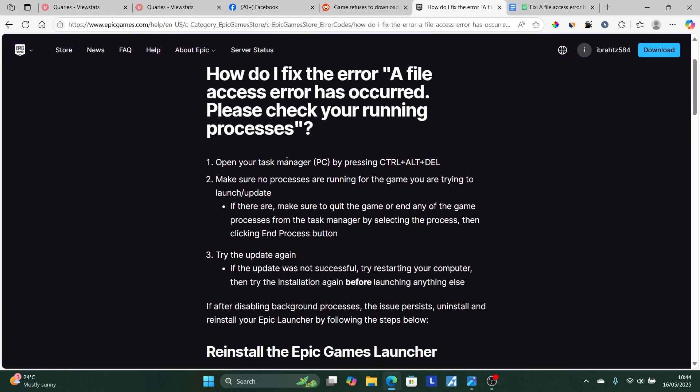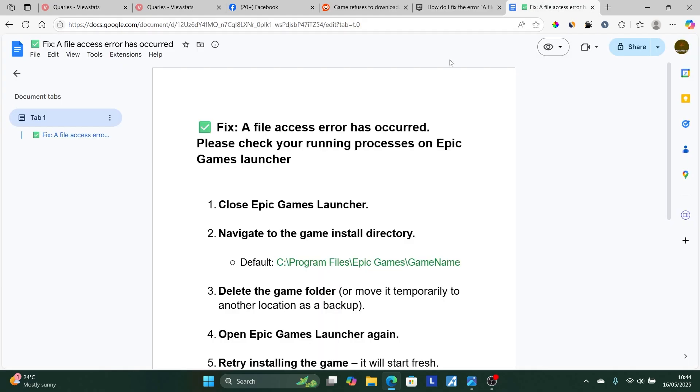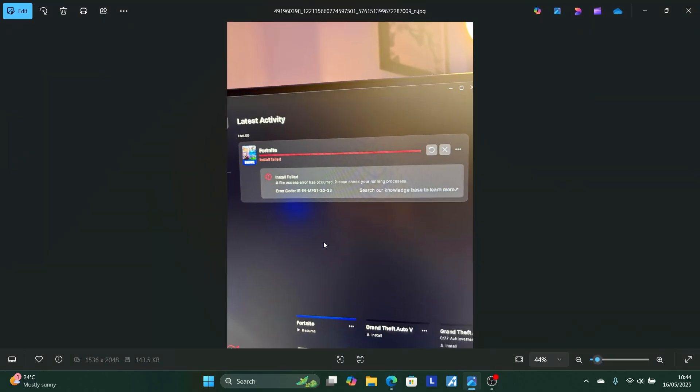In most cases, following these steps will help you resolve this error. Thank you so much for watching this video, and see you next time.